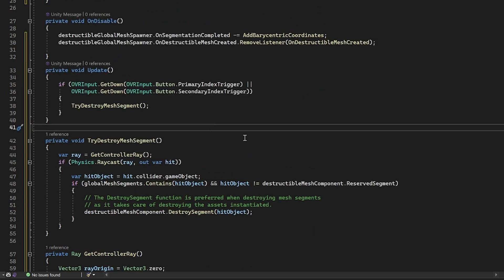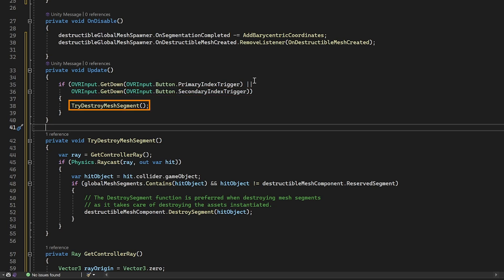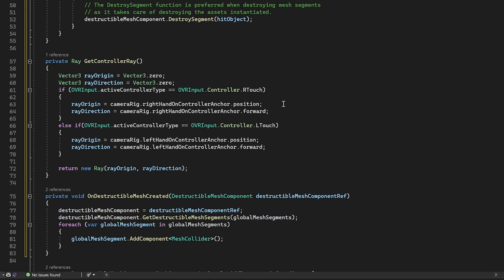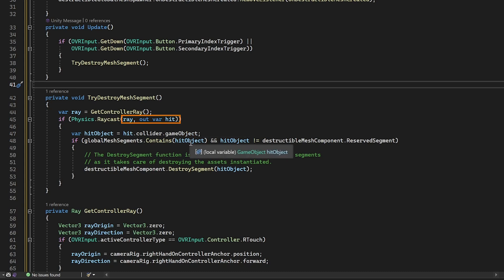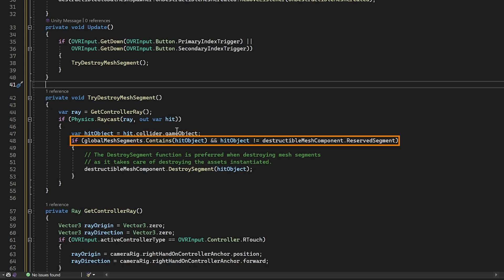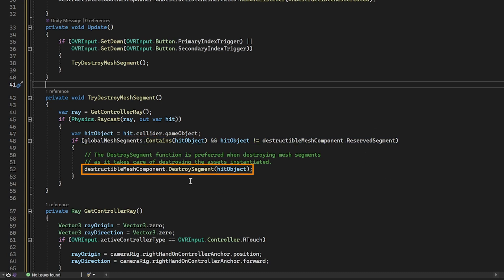And now, inside the update method, we can check if the primary index trigger or the secondary index trigger buttons are pressed. If it is, then we can try to get the mesh and destroy it. So here, first, we need to get a ray. Now, based on whether you're using the right controller or left controller, it's going to choose the ray origin and direction. And we are going to use physics.raycast to shoot the ray. Now, when the ray hits something, it's going to store its information inside the hit variable. And from this variable, we can see whether it has a collider. And if it has, then we want to see which game object it is hitting. Then, we check if this object is present inside the global mesh segment. And if it is not a reserved segment, only then we want to destroy the mesh using the destroy segment function.